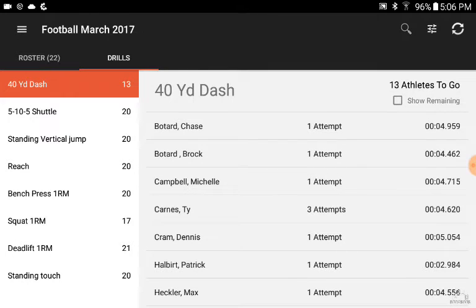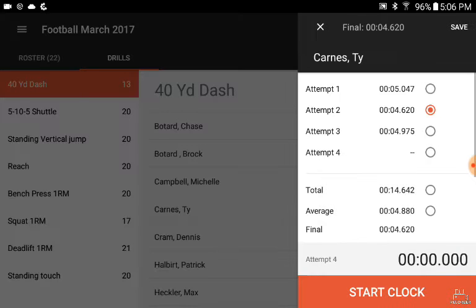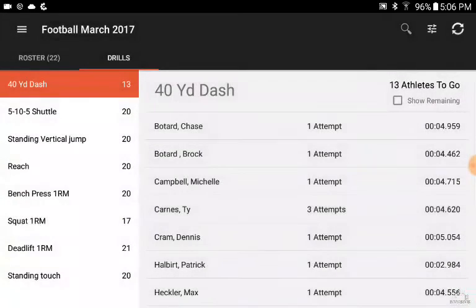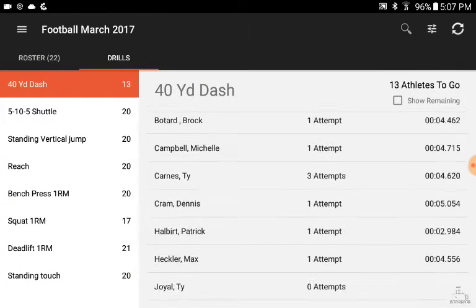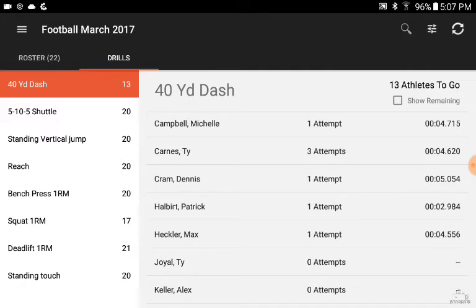If you select 'show all,' you'll be able to see how many attempts each athlete has done and what the latest save time for that athlete is. For example, Ty has done the 40 three times. We selected the 4.6 as the save time — that's his best time. You're also able to select the average of those three runs just by selecting 'average,' or if you want to do a total — which you'd use for a lifting type of thing — you can do that as well.